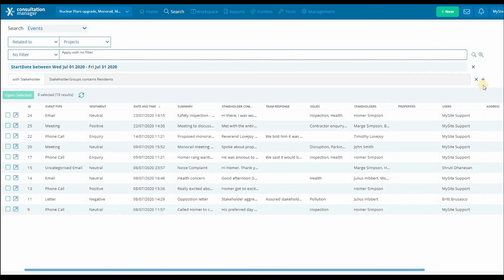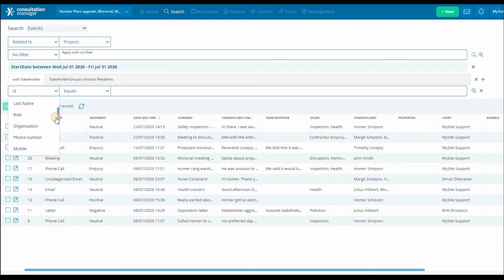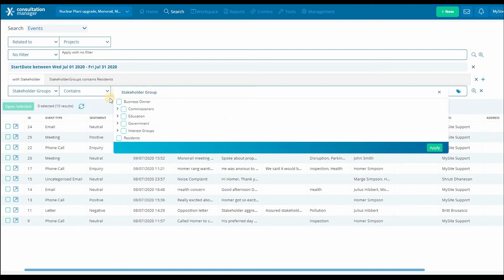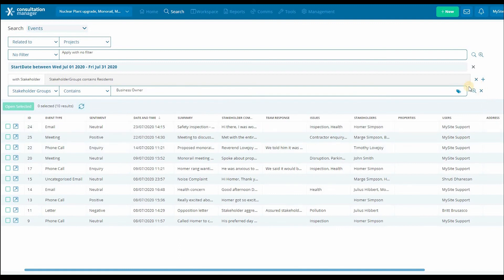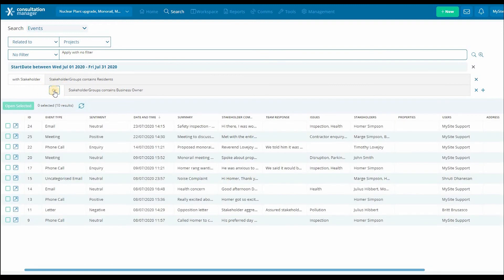To go a little further, we can add another stakeholder group to our search and change it to say we want to find events from July that have been with stakeholders within the resident stakeholder group or the business owner stakeholder group. We can do that by adding another layer onto our search by clicking the plus button and following the previous steps. Once that's been activated, clicking the and button will change it to or. You can see our search has refreshed to now show events within July which are related to stakeholders that are residents or business owners.